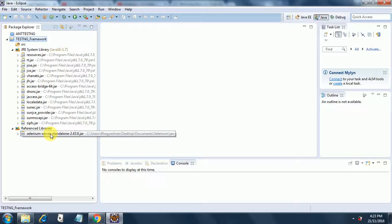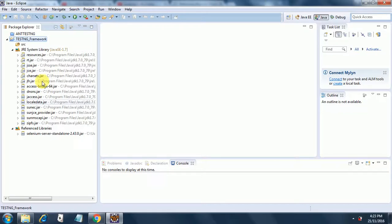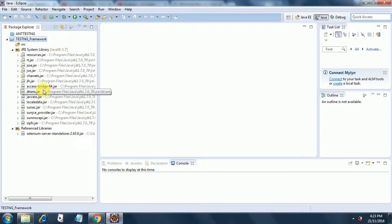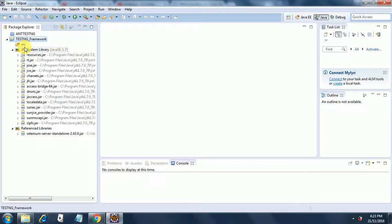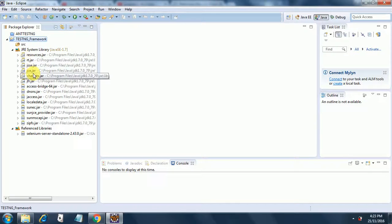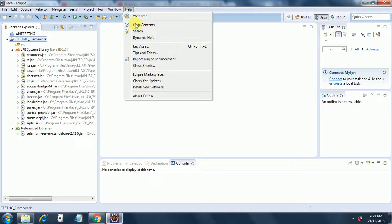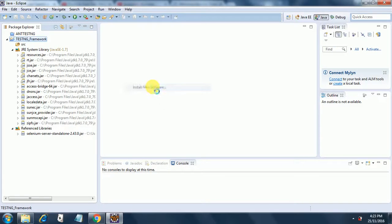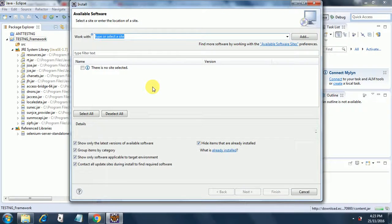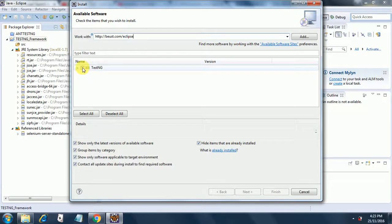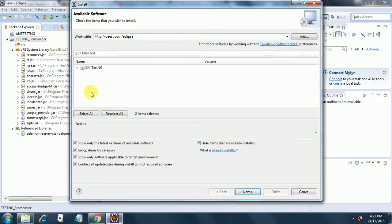So I have included this external library Selenium server standalone 2.43 jar and other libraries have already been given by Eclipse. So we have a source folder over here and now we will be adding our TestNG dependency. So the way to add the TestNG dependency is to go to help, install new software and just type in this site over here, beust.com slash eclipse. And then you will get this over here.